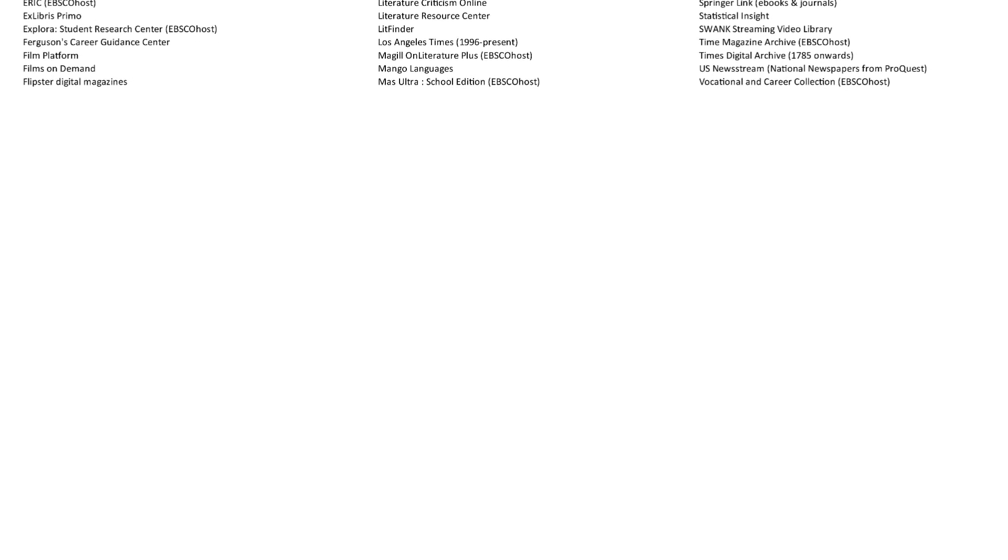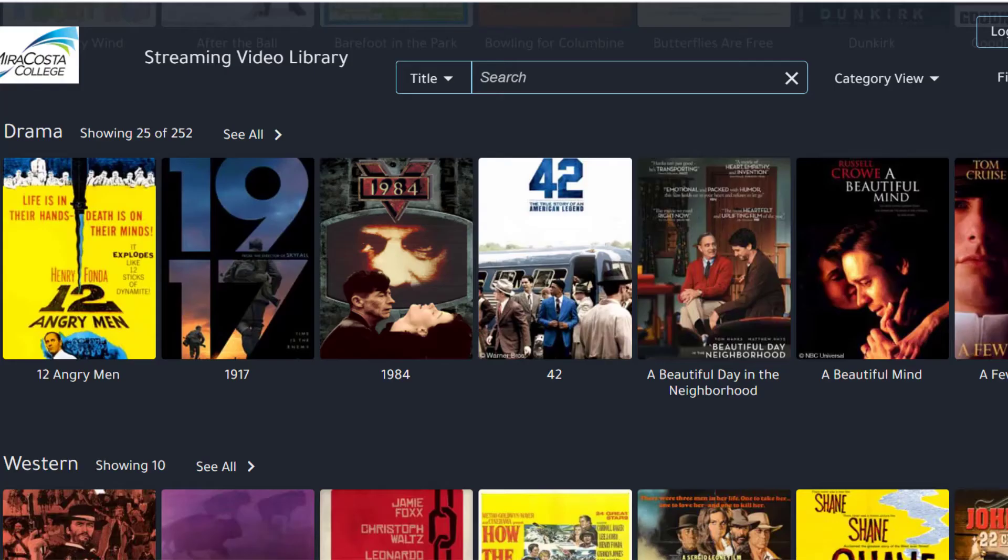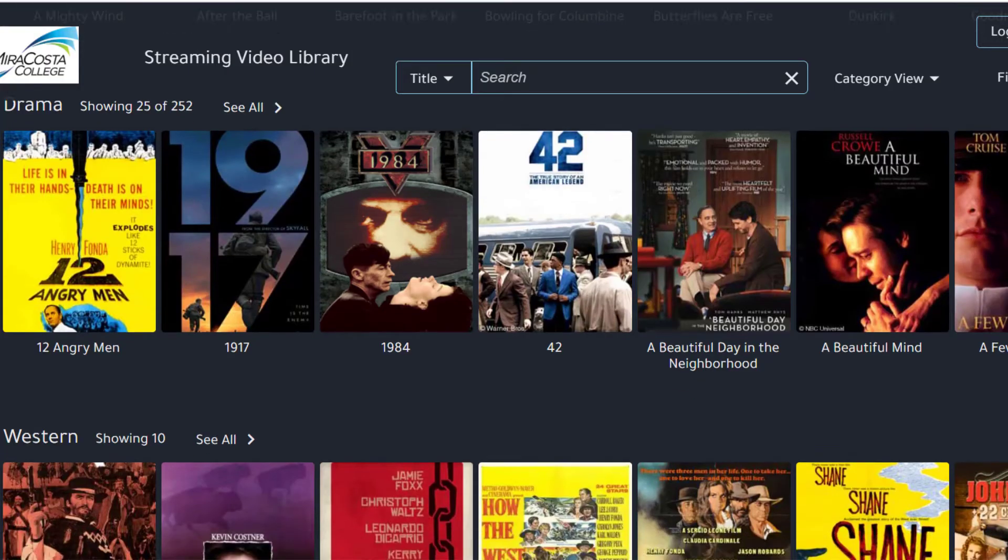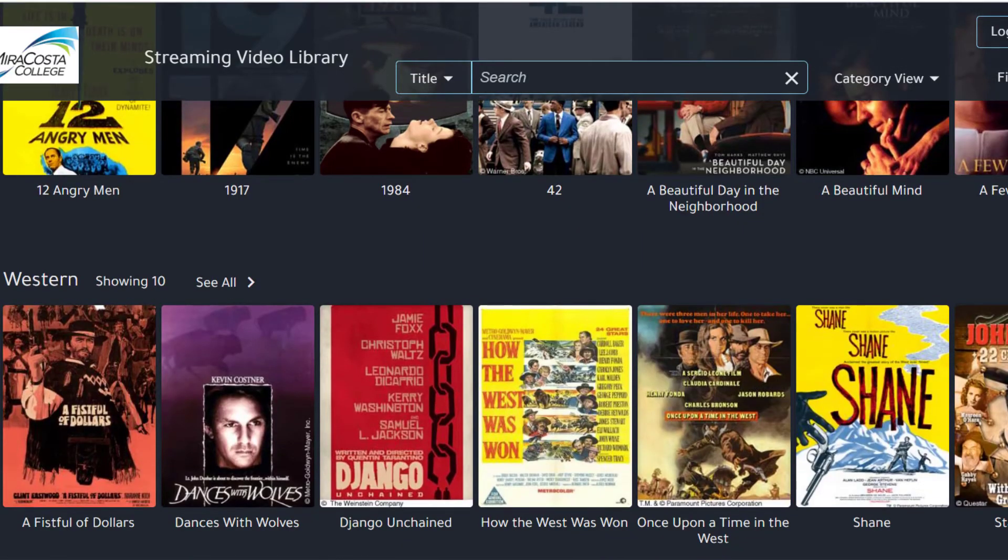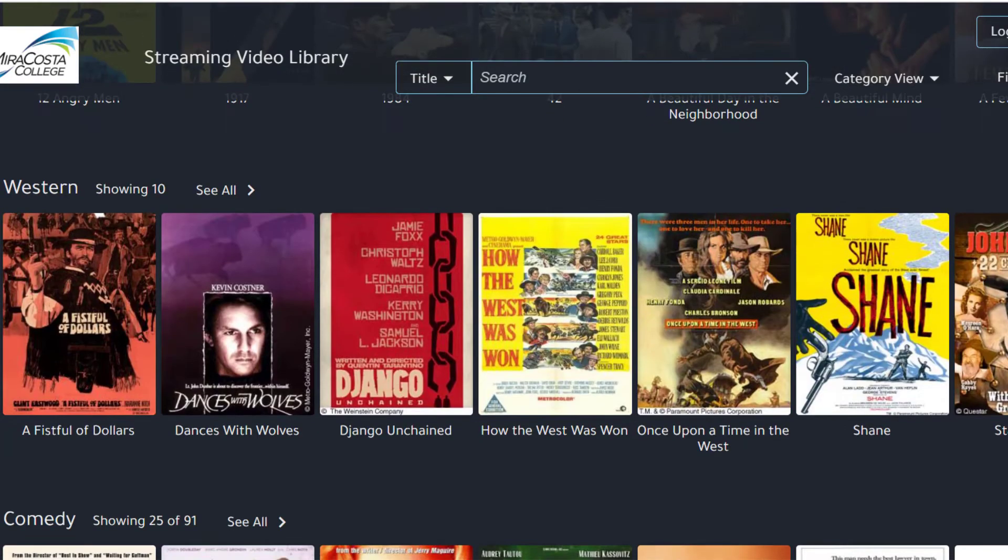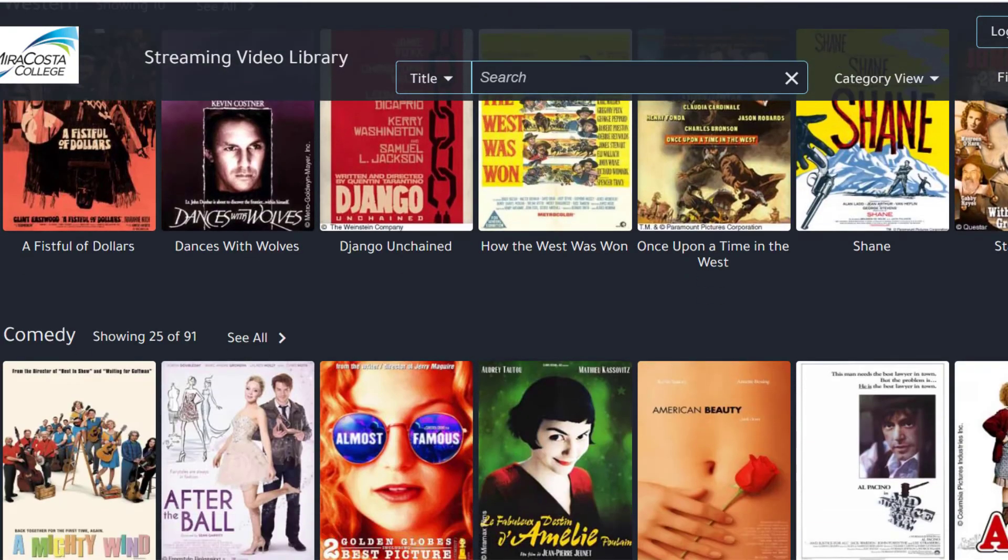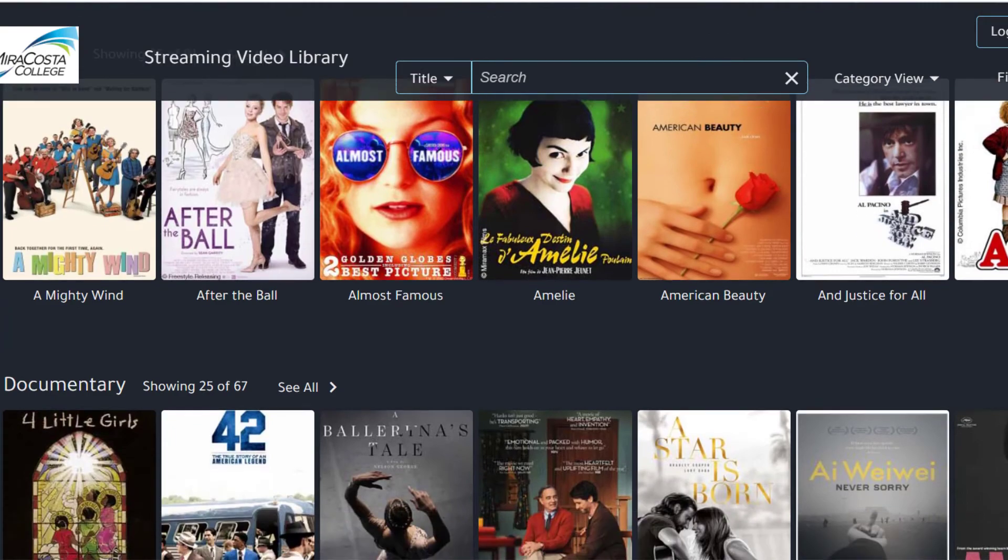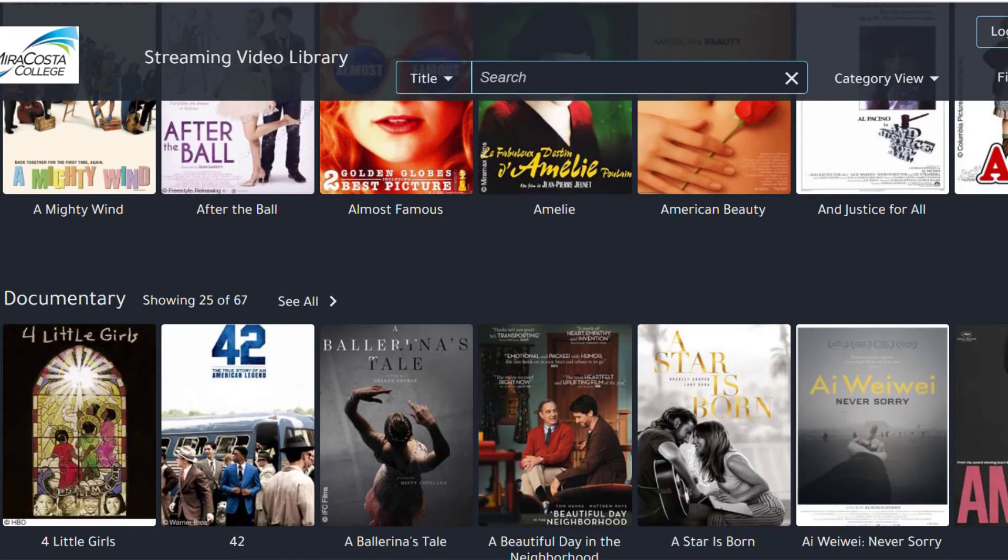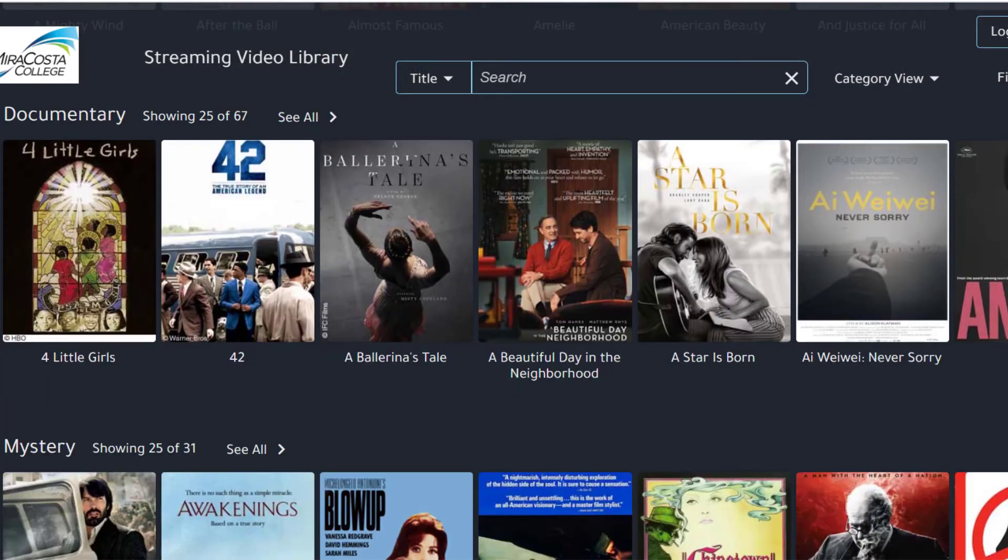This is great for your students when they start their research, but it's also a fantastic resource for you. And the library doesn't just have text-based information. We offer streaming film databases and other amazing multimedia resources that you and your students will love.